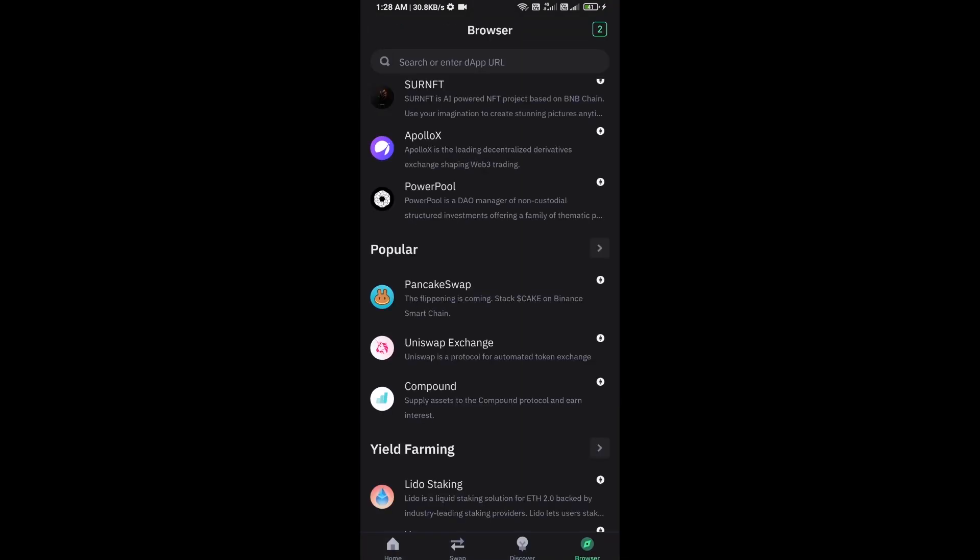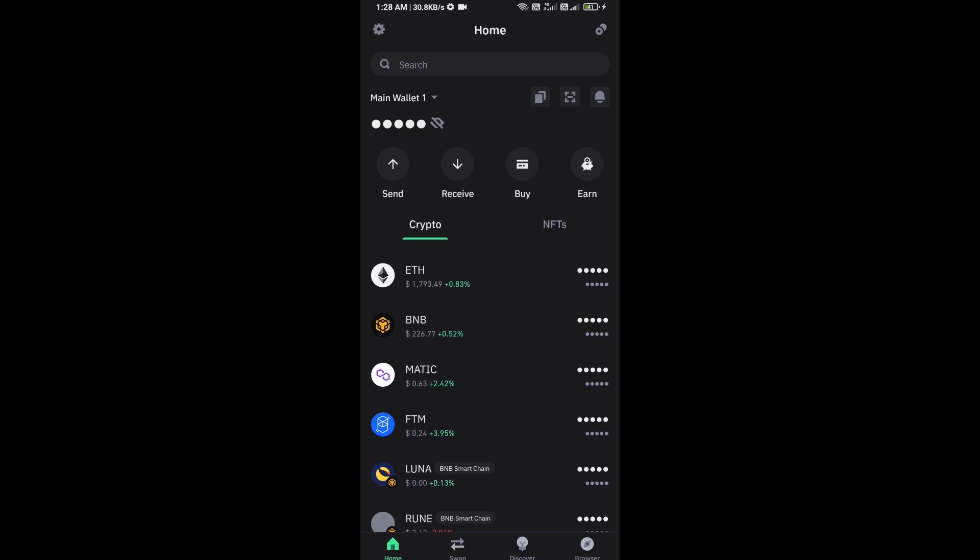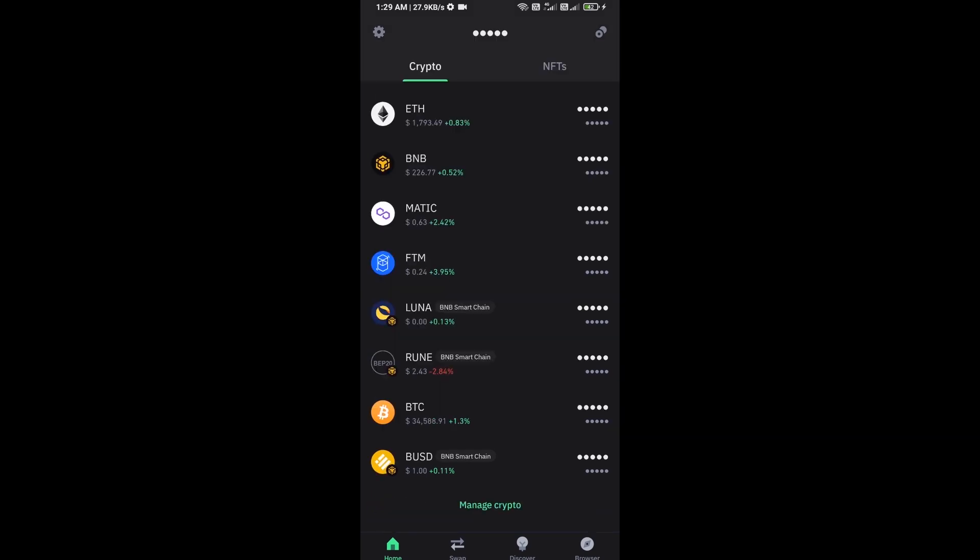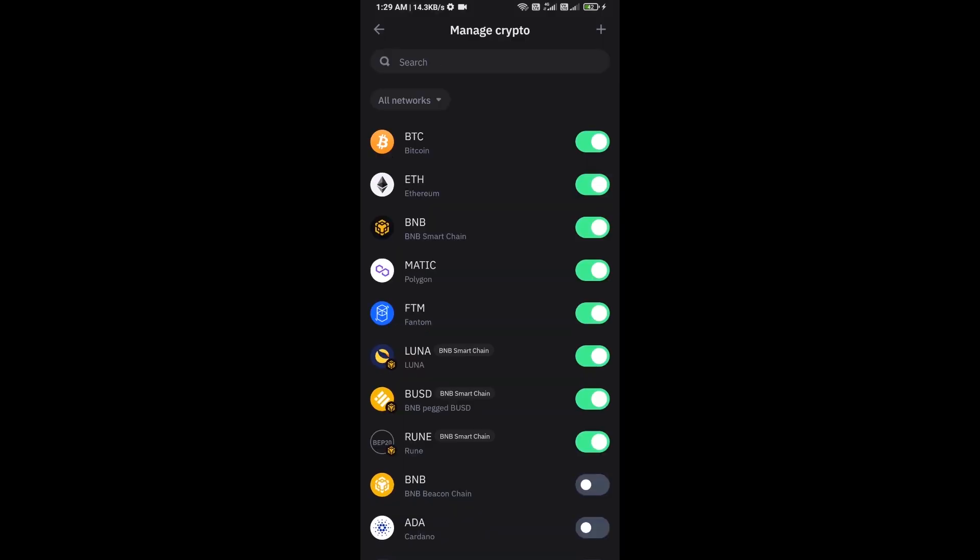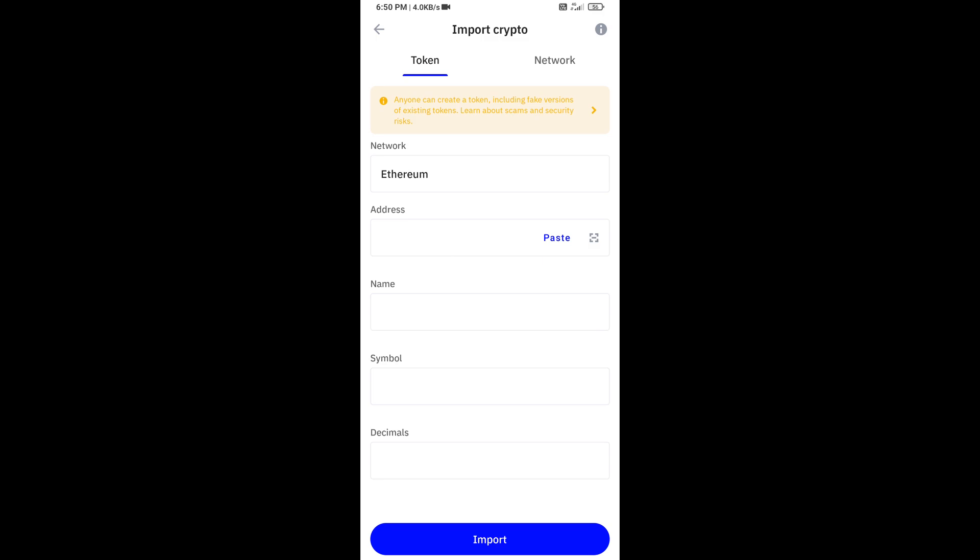After approving this transaction, you will add this token to Trust Wallet. Now here you will click on manage crypto and click on the plus icon. Here you will again paste the EOS token address, then click on save.